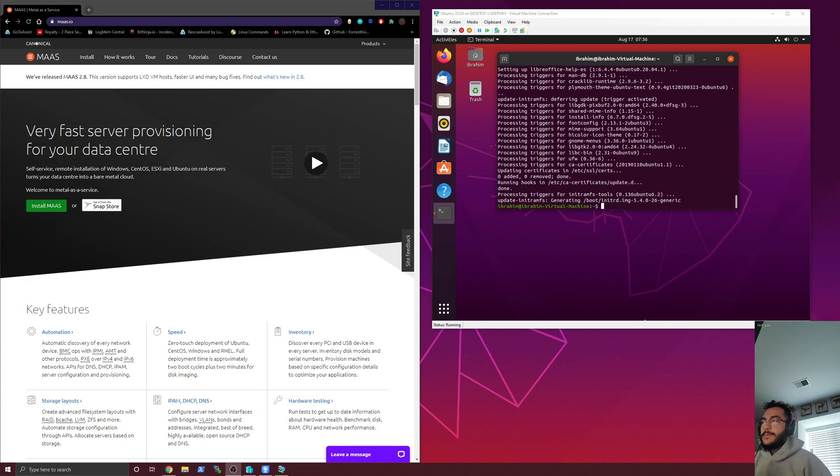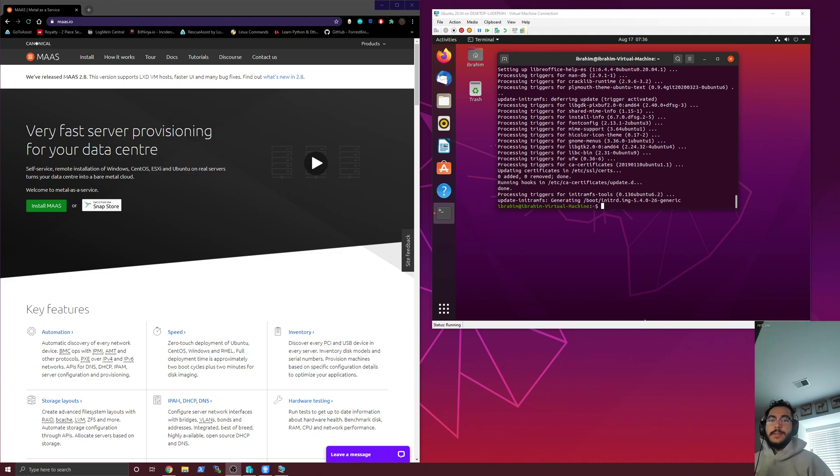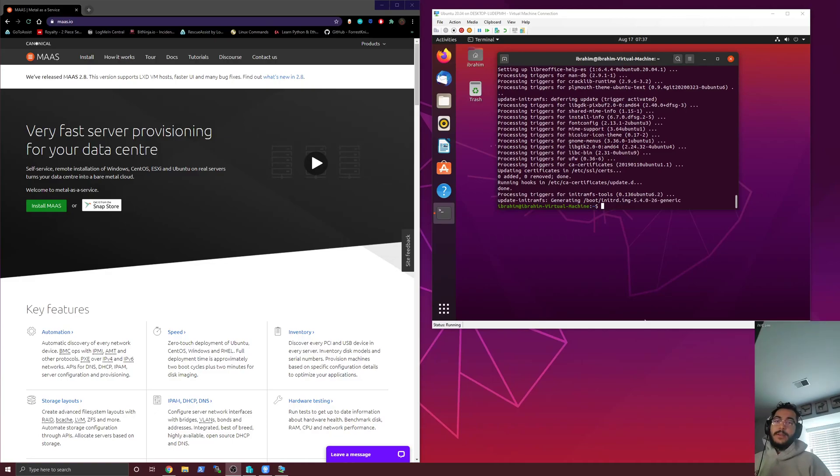So it's a system developed by Canonical, just the same people that brought us Ubuntu, and it's actually pretty neat. It's a little annoying to get started because their documentation is so-so. It's not the best. It kind of just walks you through best-case scenario and doesn't really tell you how to fix any of the problems that you might run into.